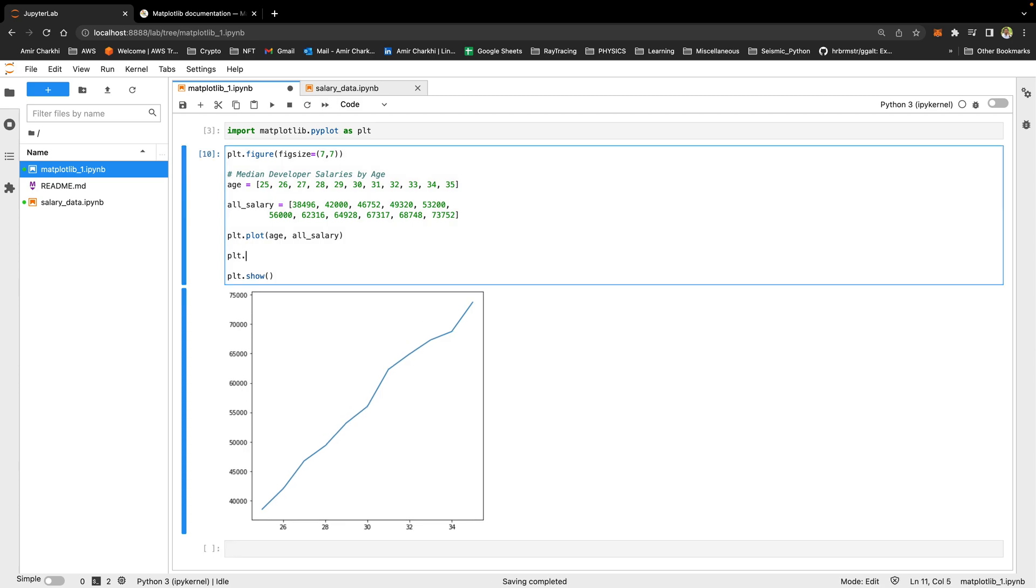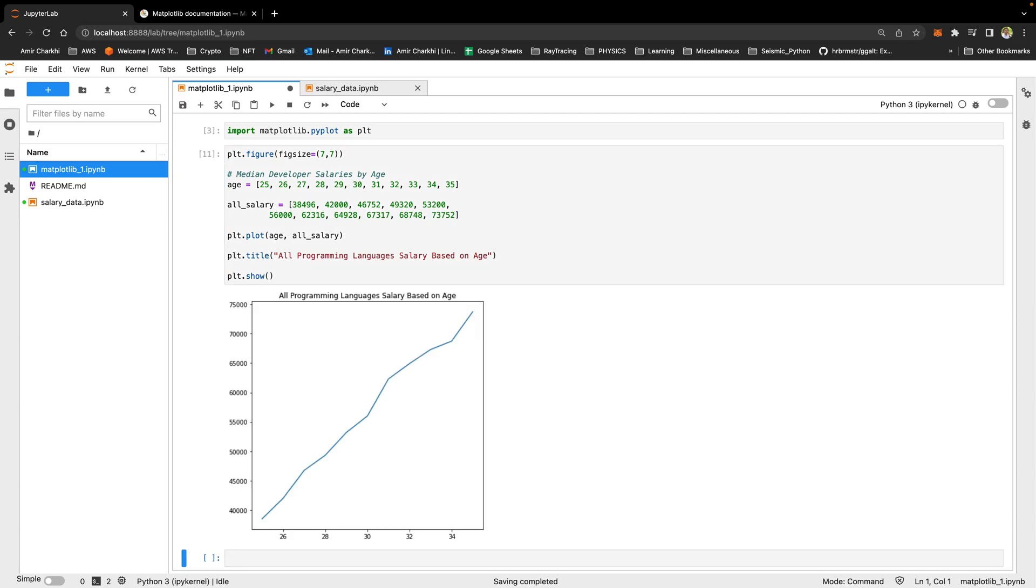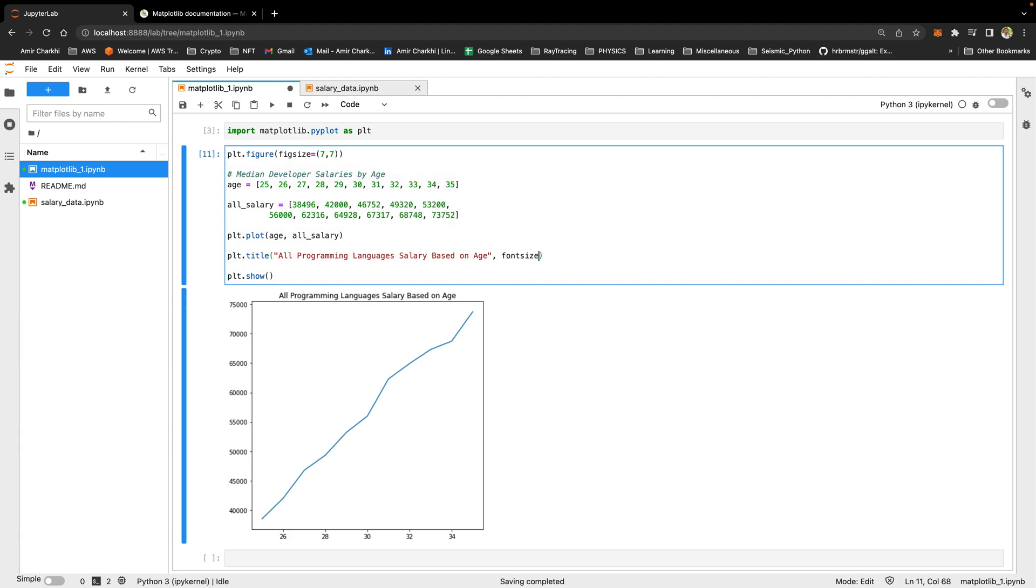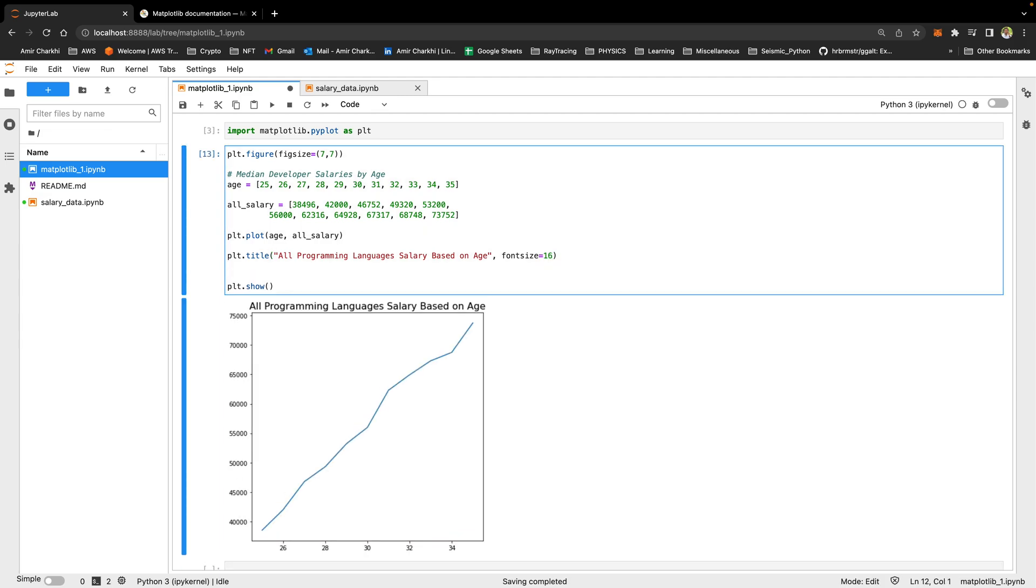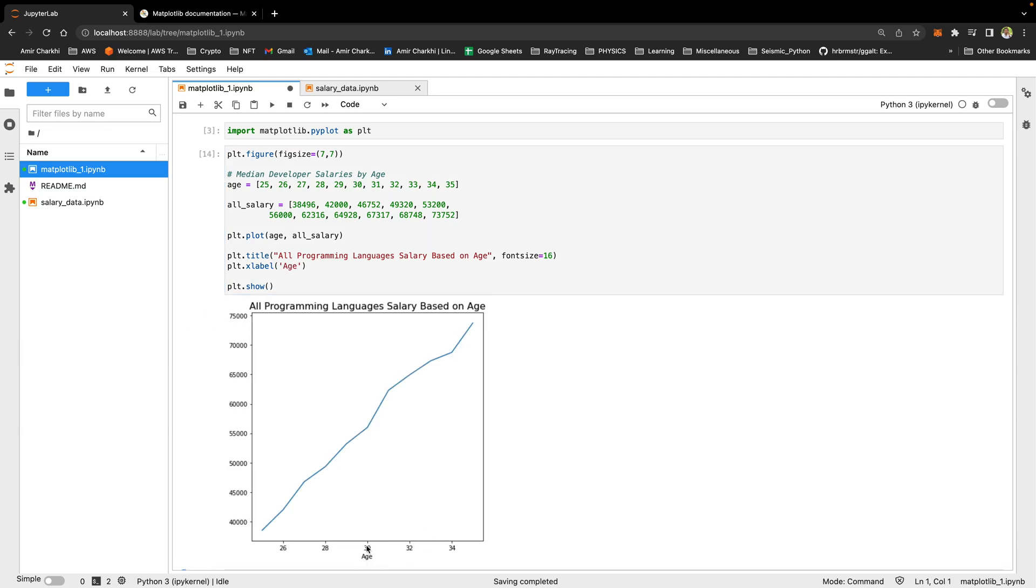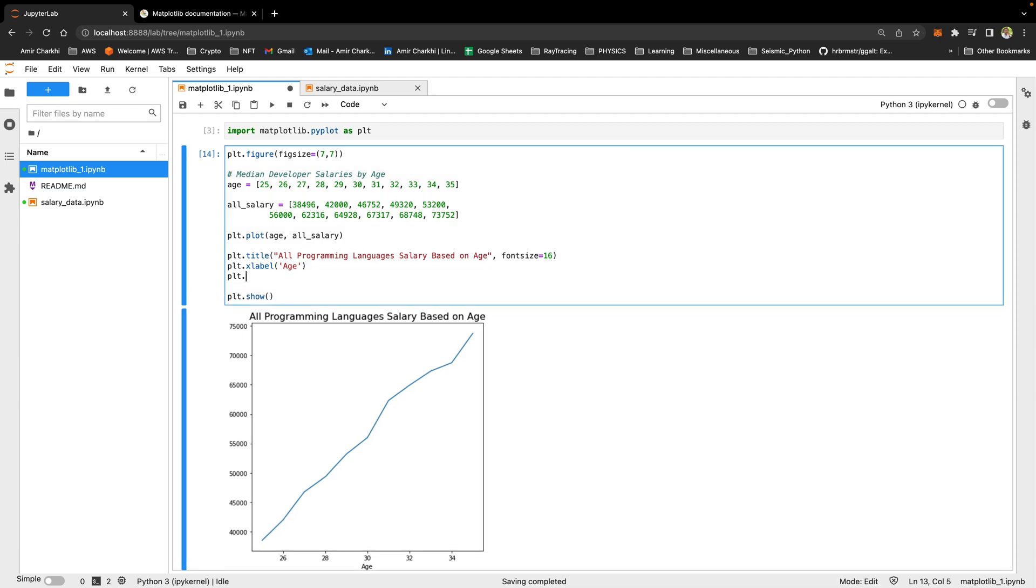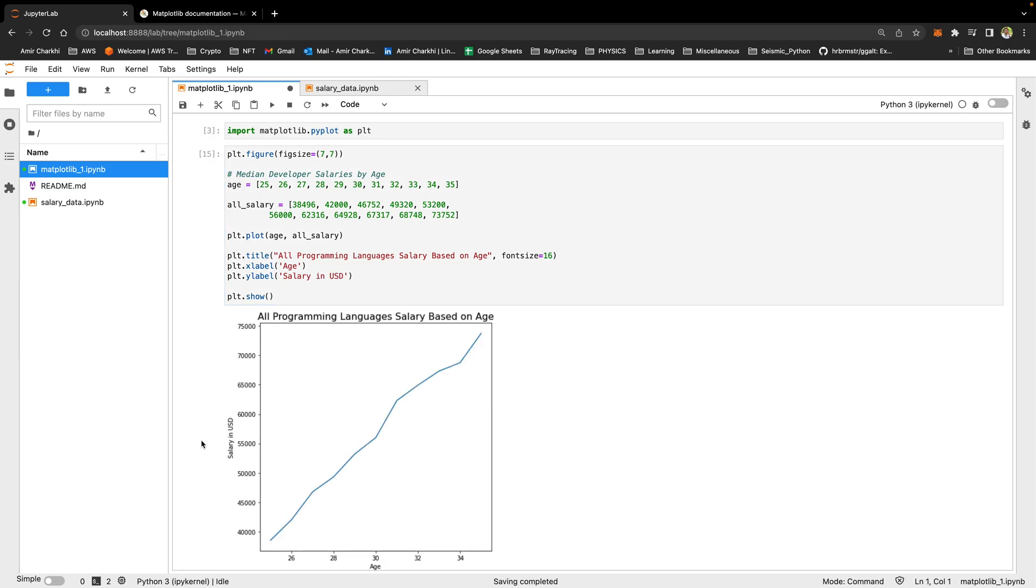I'm going to use the plt function again. I want you to give it a title and say all programming languages salary based on age. Now I have a title coming up on the graph. Font size equals 16. I would like to label the x-axis, so I'm just going to use plt.xlabel and let's call it age. That age also appeared here. And if I say plt.ylabel salary in USD, I'm going to have salary in USD. So this is the most basic form of plotting data.